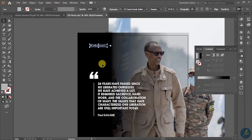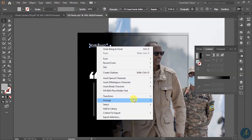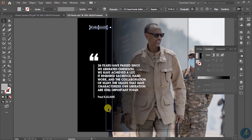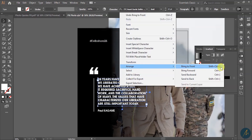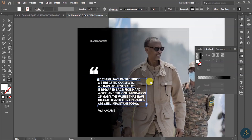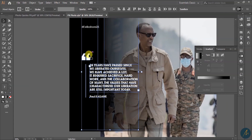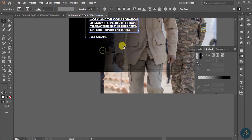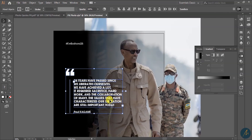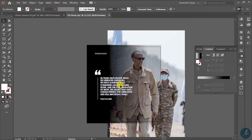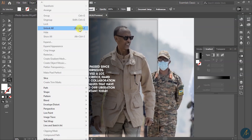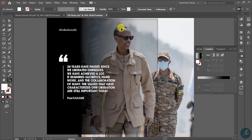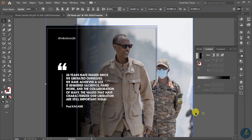I press right-click > Arrange > Bring to Front. You can also use the shortcut Shift+Ctrl+right bracket to bring it to front. I press Shift to also select the gradient element and it looks like this. To unlock, go to Object > Unlock All or press Ctrl+Alt+2.